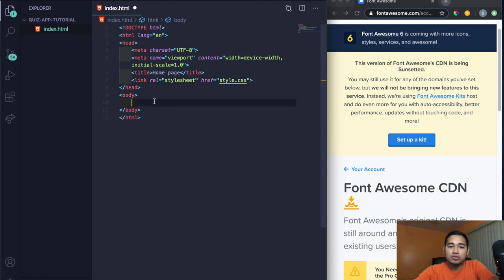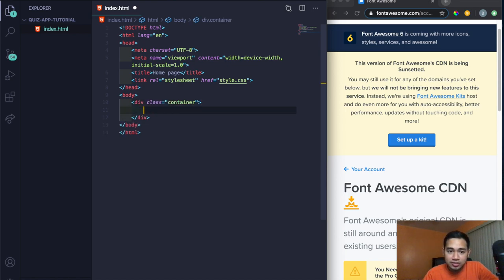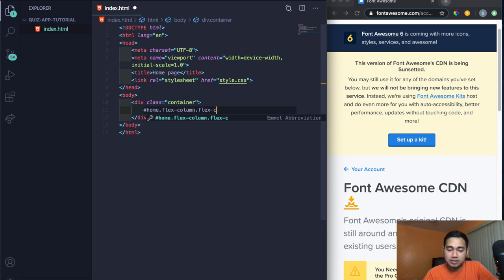Now I'll go into the body and start creating our actual divs. First, create a class called container — press dot-container and tab. Inside the container, I'm going to create an ID: hashtag home, then dot flex-column, then dot flex-center, and press tab.